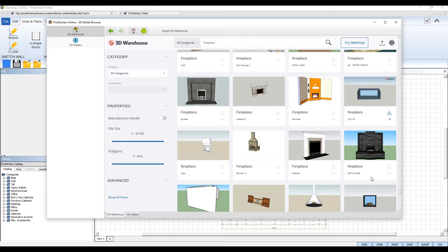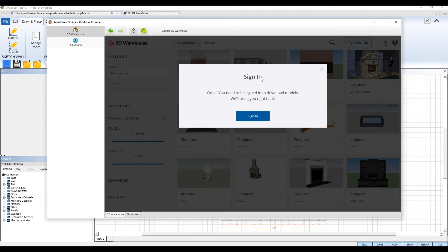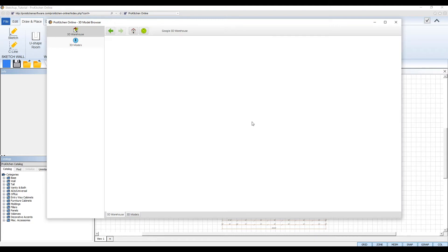Once you've found the 3D model you wish to download, click the download button below the image. If you're not signed in to your Trimble account or Google account, SketchUp will prompt you to do so now.